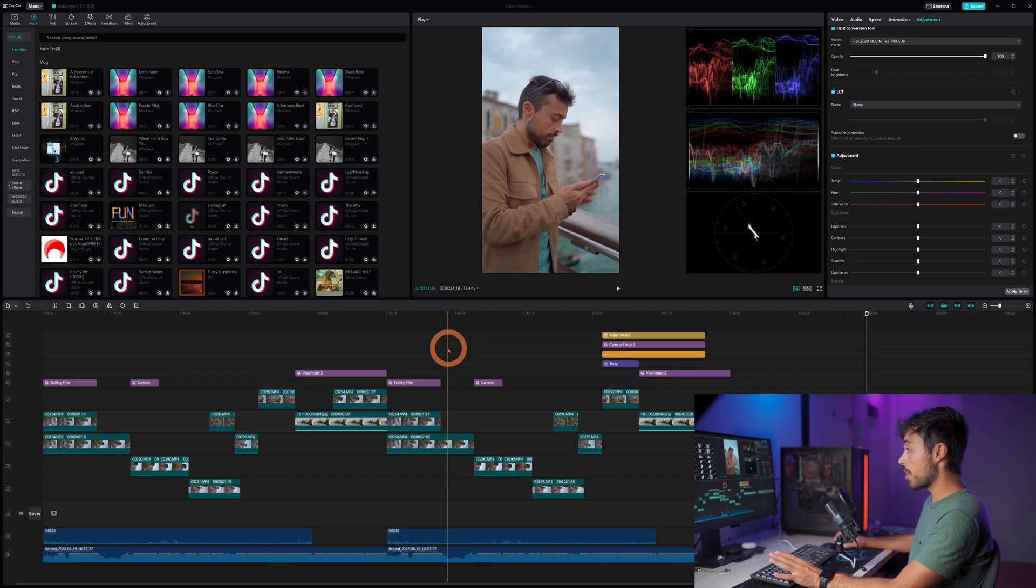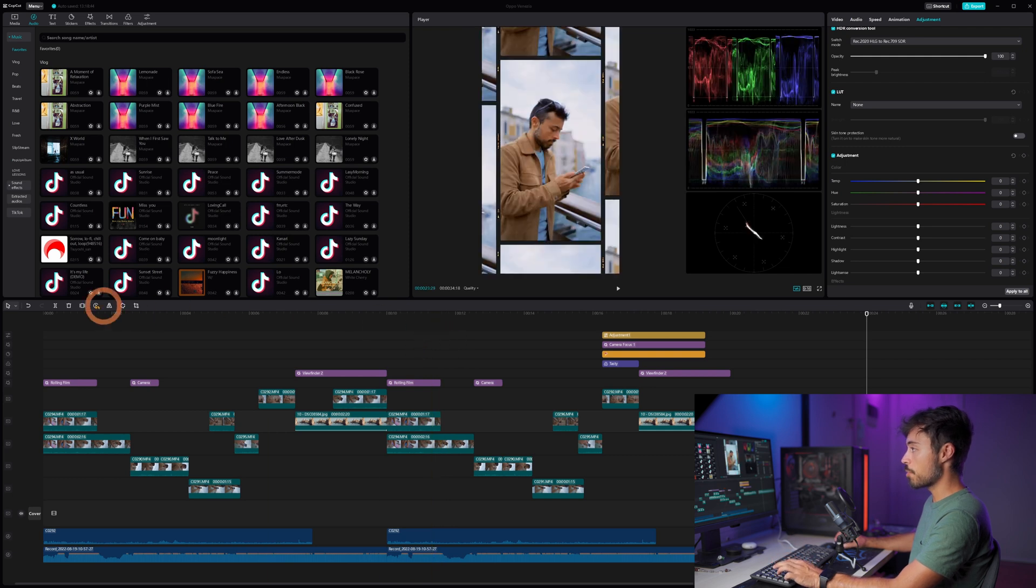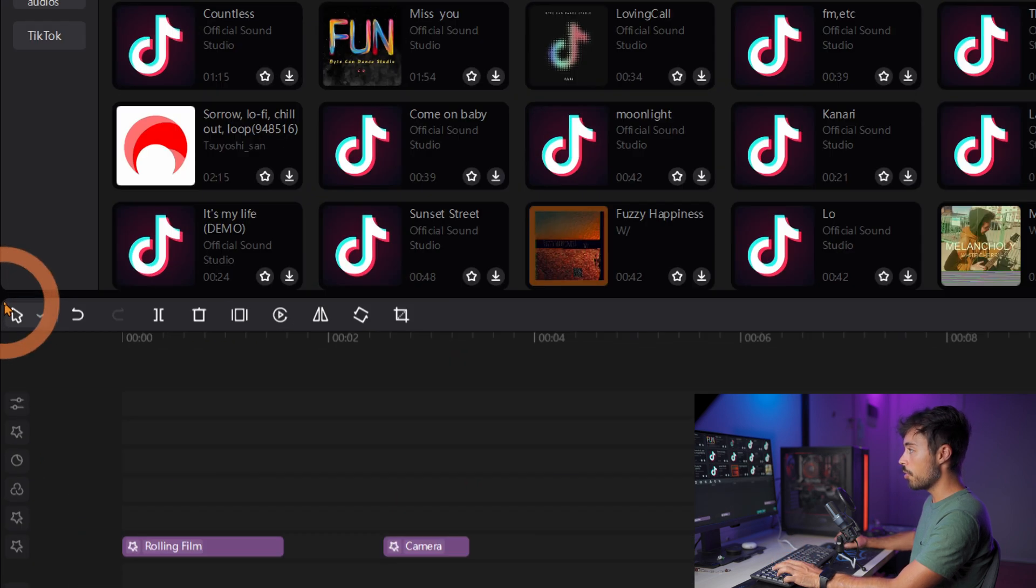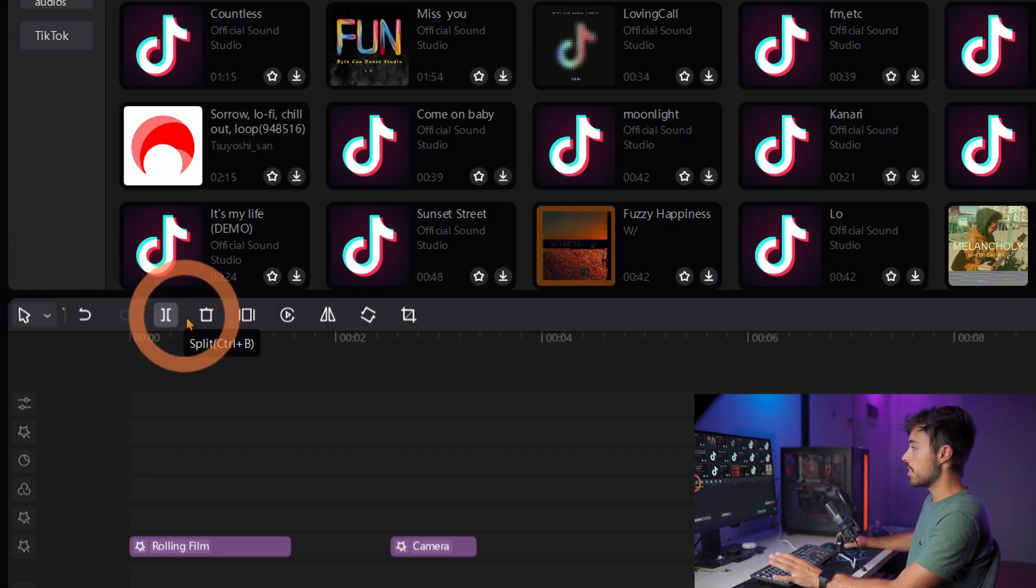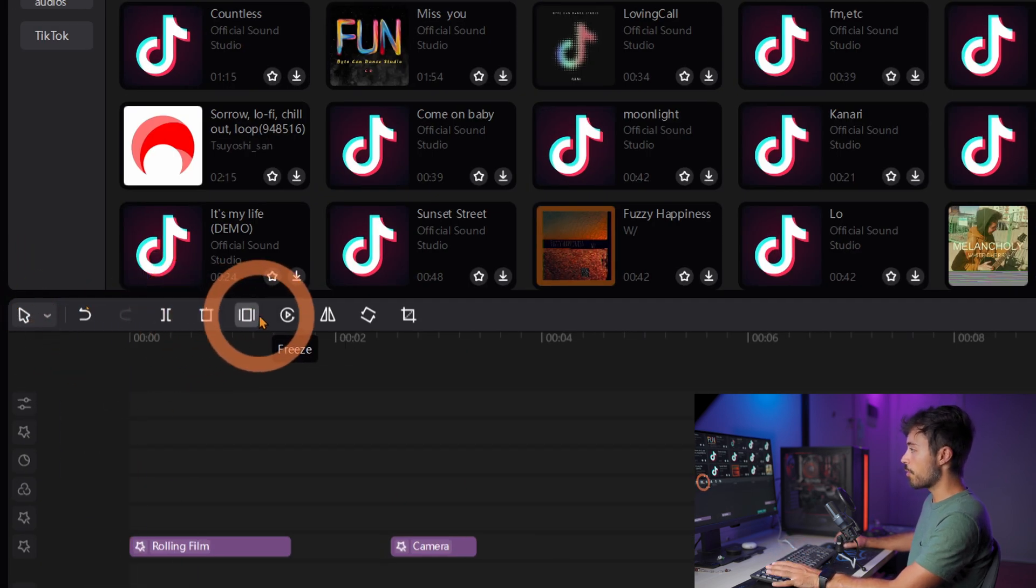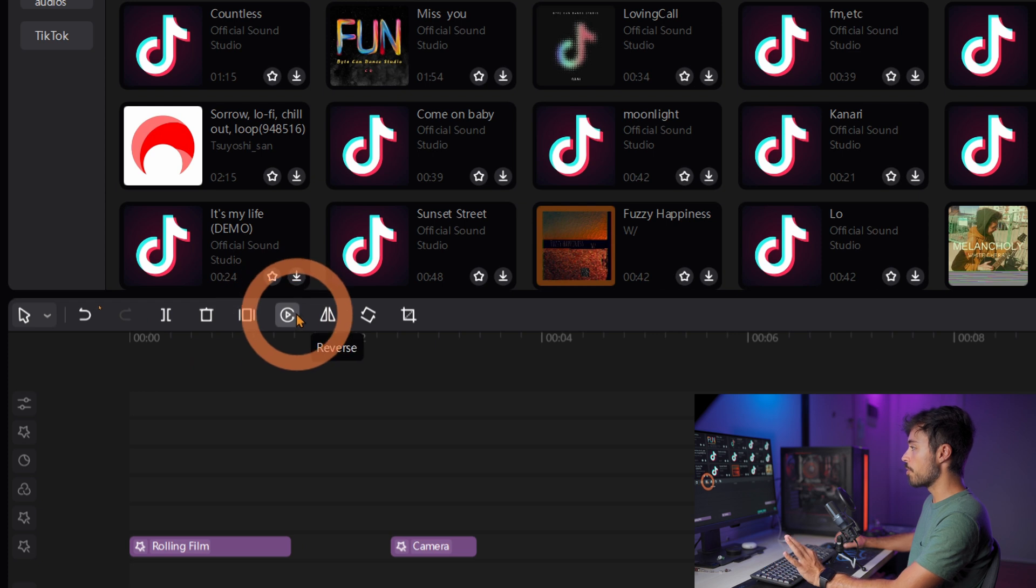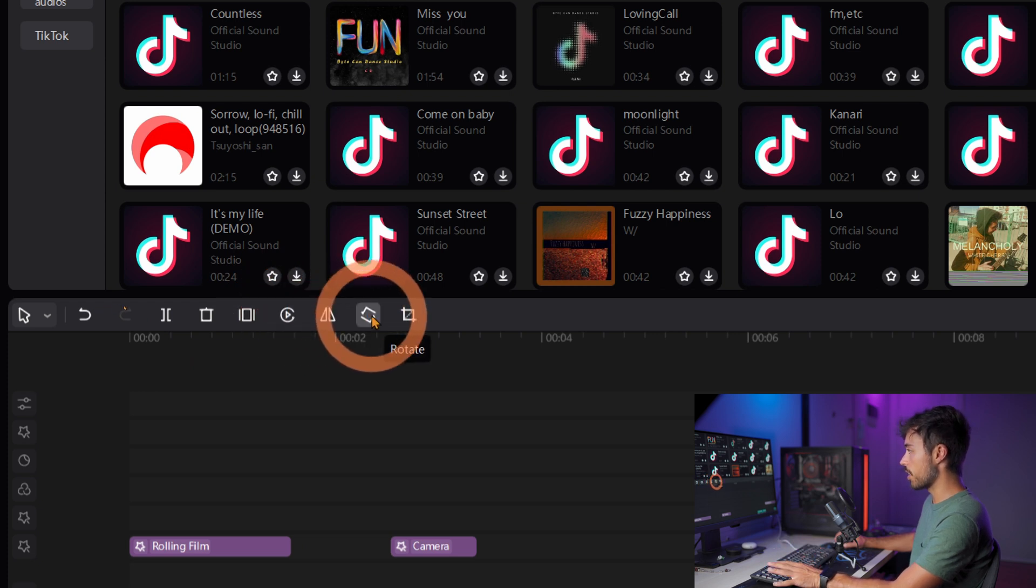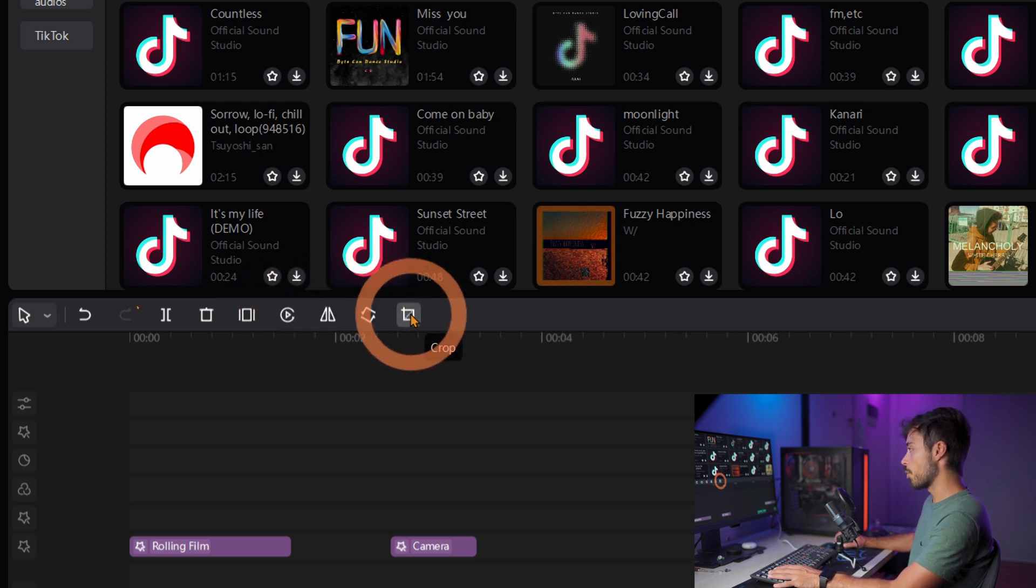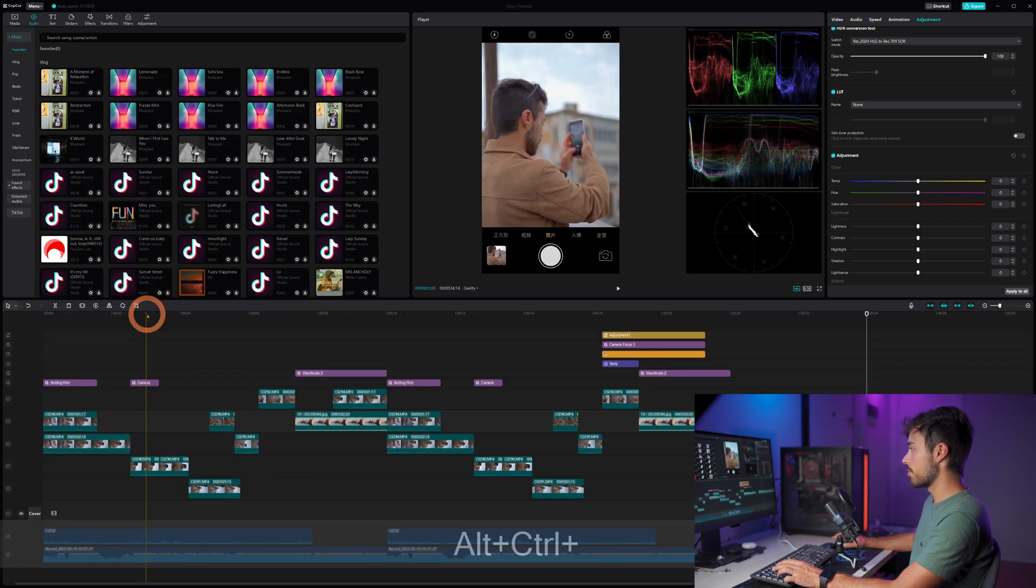The controls that you have easily accessible on the smartphone app are all over here on the left. So if you want to split, trash, freeze frame or just reverse or mirror some sort of clip you can do it all over here. You can also rotate and crop whatever you want.